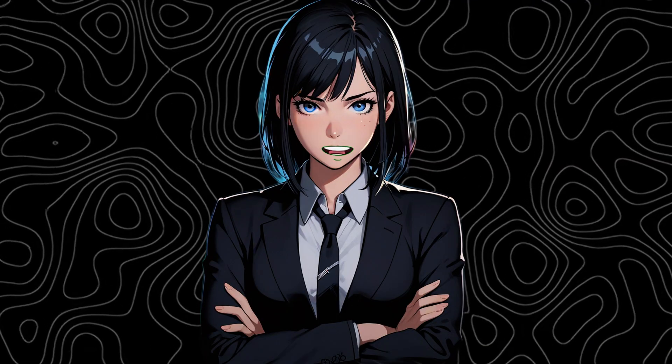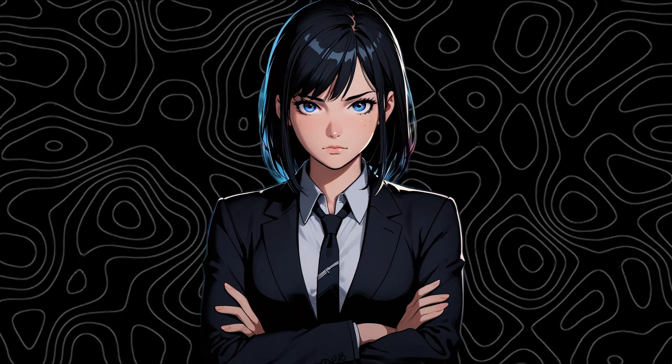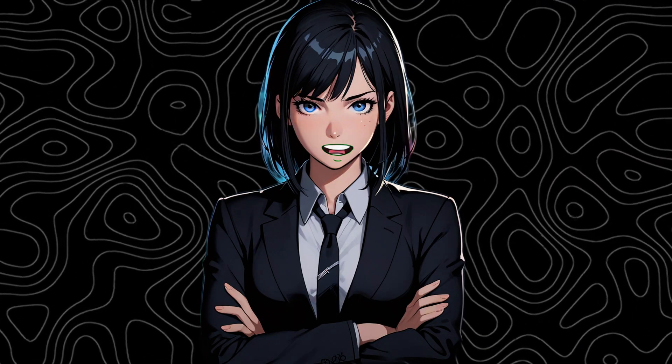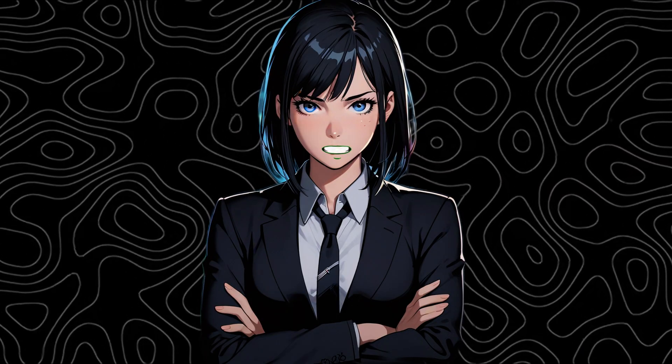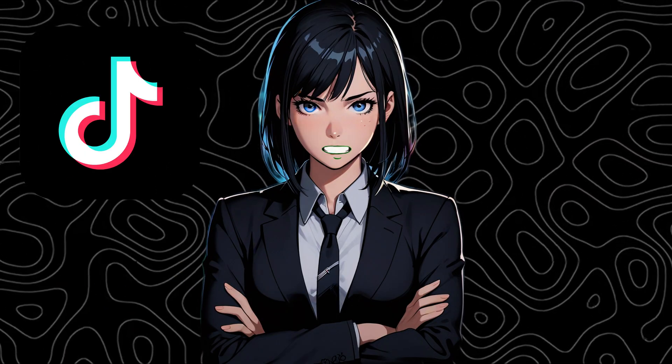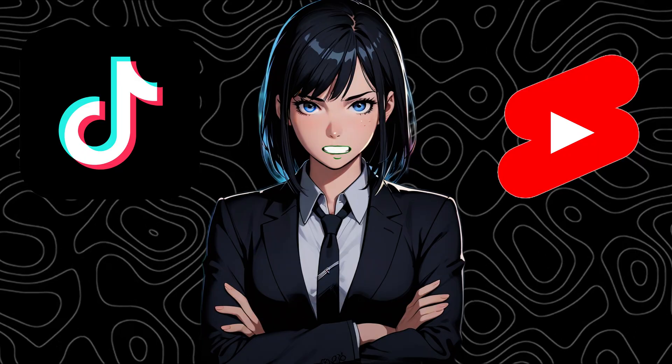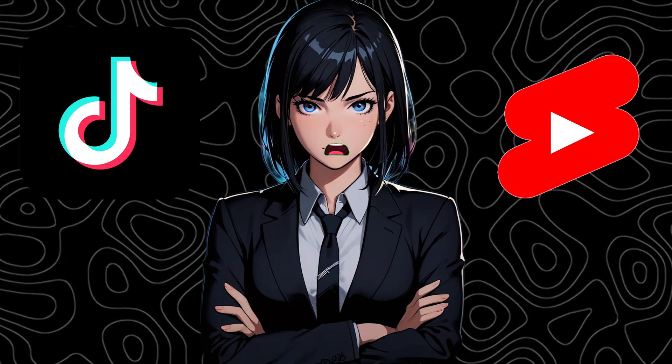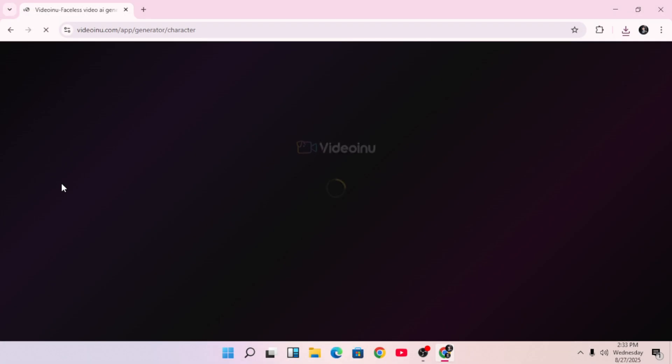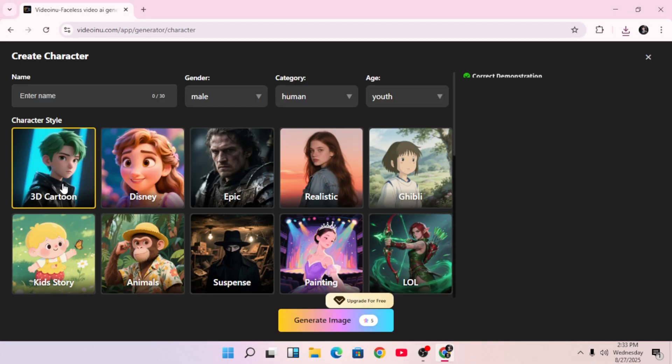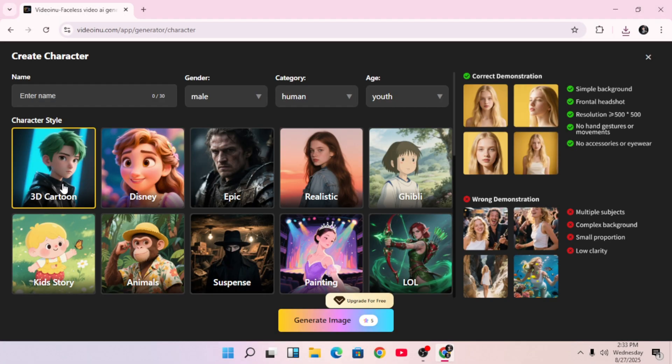And here's the best part. These short form videos are blowing up right now on TikTok and YouTube Shorts. They're getting insane amounts of views and engagement. Now let's head back to the platform dashboard.